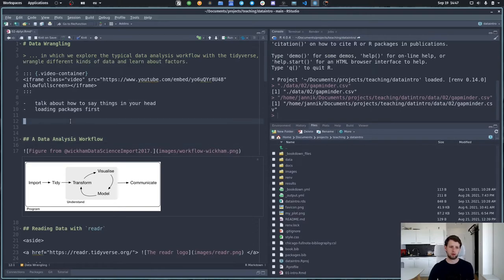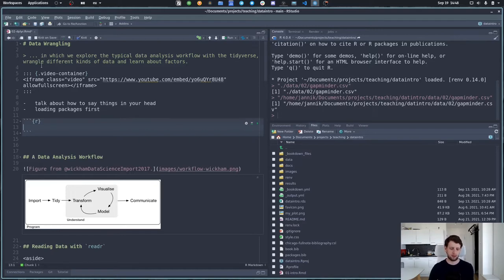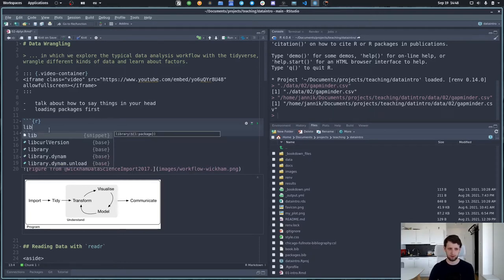One side note: when writing code, I think it's quite important to try to say things aloud in your head because that often makes it clearer what's happening. So pay close attention to how I pronounce things. What I usually like to do — whether handing in an exercise or writing an analysis report — is have the first code chunk load all the packages I need. So what we will use today is the tidyverse.